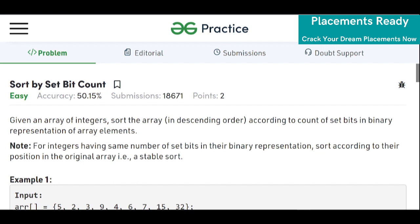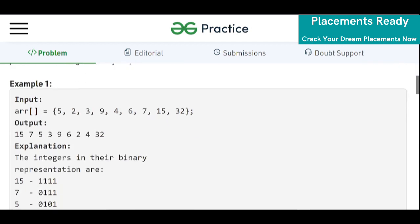We are given an array of integers. Sort the array in descending order according to the count of set bits in the binary representation of array elements. Also, for integers having the same number of set bits, we have to sort them according to their original position in the array — that is, our sorting algorithm should be stable in nature.